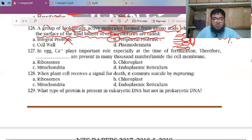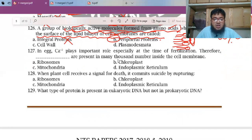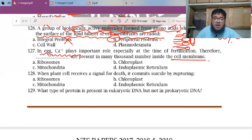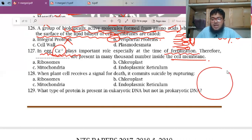Calcium plays an important role, especially at the time of fertilization. These structures are present in large numbers inside the cell membrane. If calcium plays an important role in the egg at fertilization, then the endoplasmic reticulum, which stores calcium, will be present extensively in the cell.